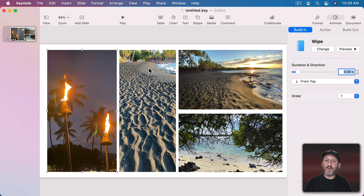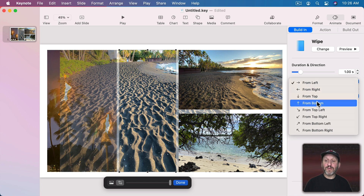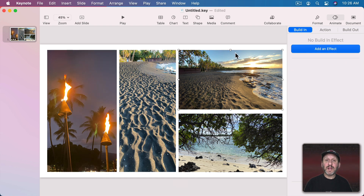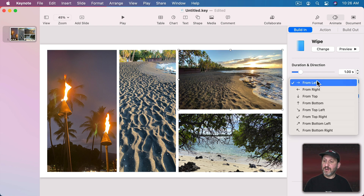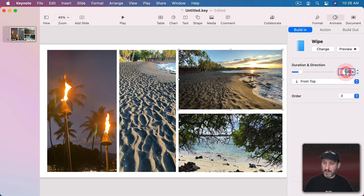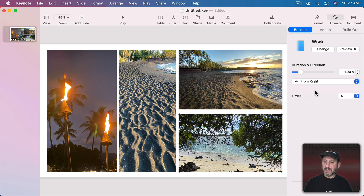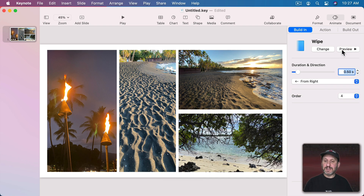I can preview it and you can see how it wipes. Let's do this one but add a Build In effect that's Wipe from the bottom — also half a second. Now let's have this one come from the top as well, wipe from the top for half a second, and then this one wipe from the right for half a second.